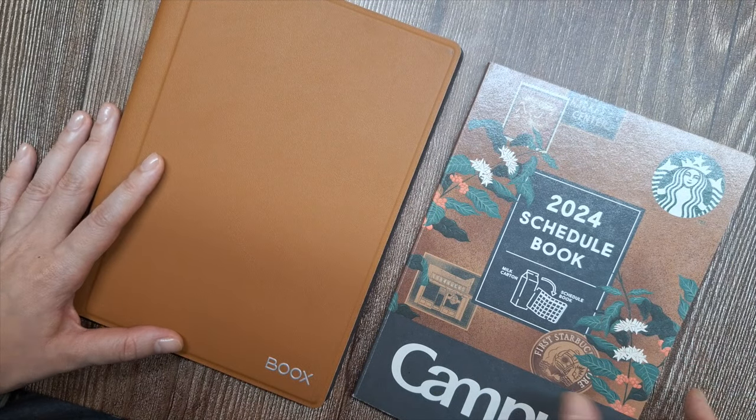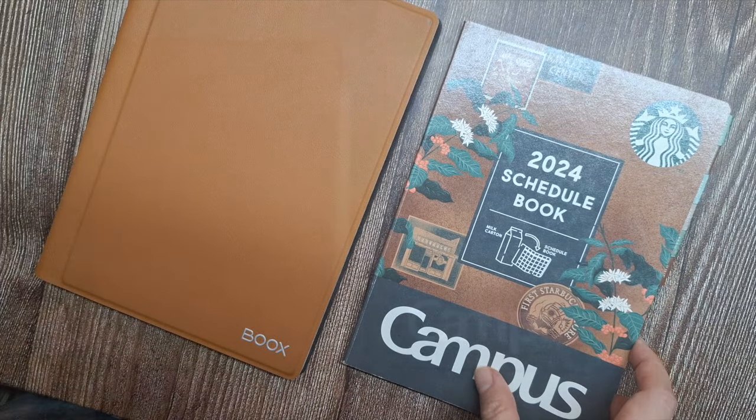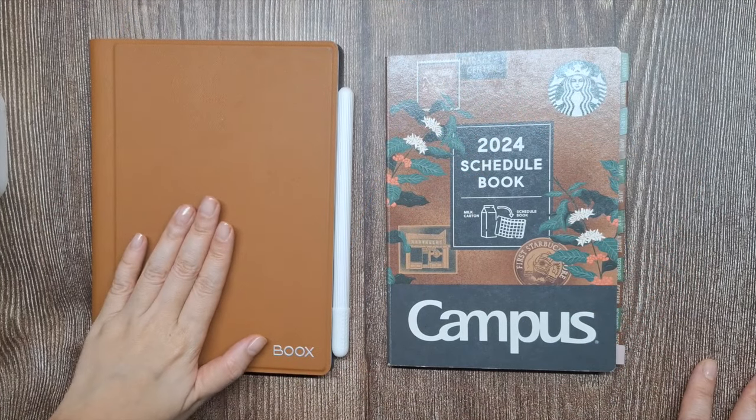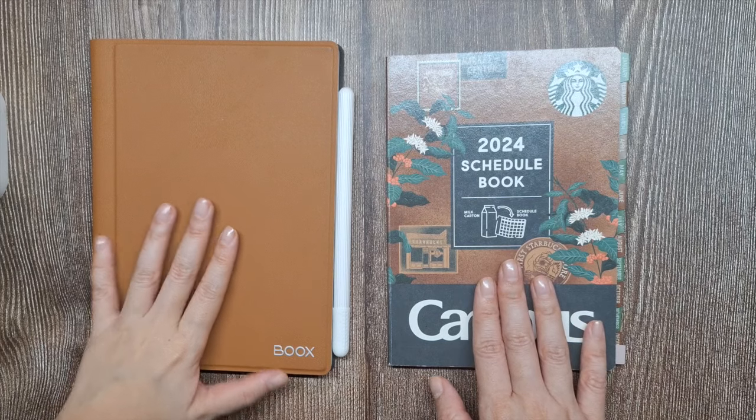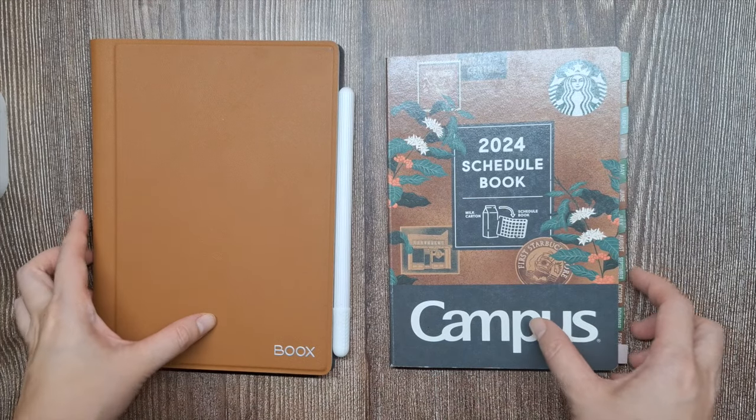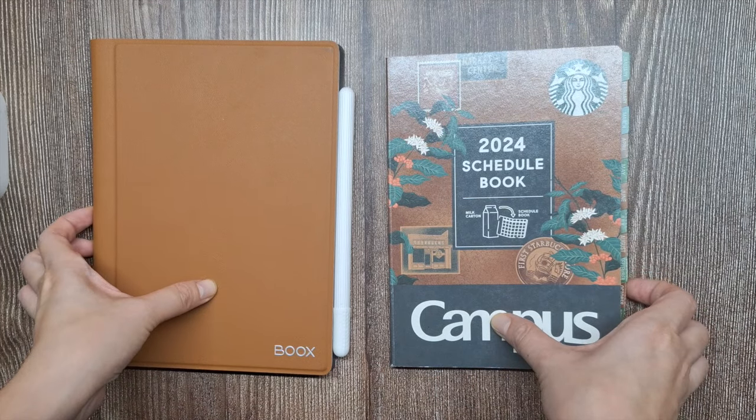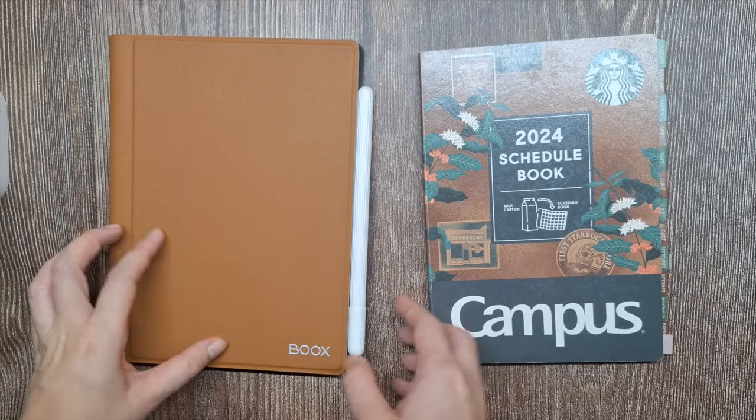In summary, I stick to the bullet journal methodology overall but adapt it by using planners with pre-made monthly and weekly spreads. This blended planning approach works best for my needs.